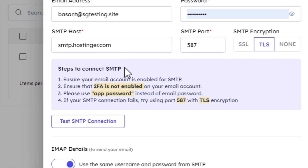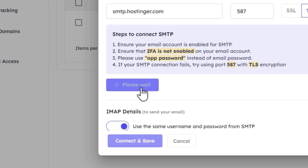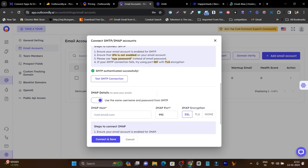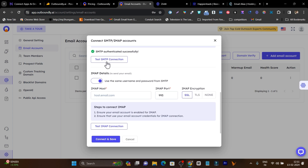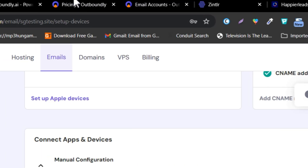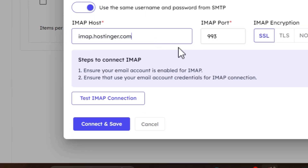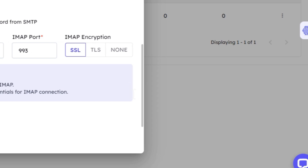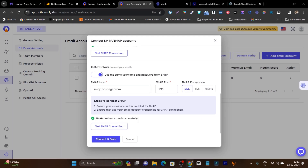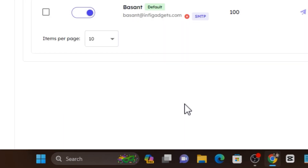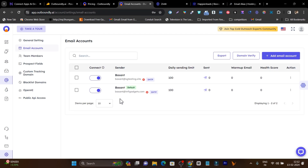Let's test whether our SMTP connection is working. I click 'Test SMTP Connection' and it is successful — all data is correct. Now I need to add the IMAP details. I copy the IMAP hostname from Hostinger and paste it in. The IMAP port is already available by default. I test it and it authenticates successfully as well. Now I click 'Connect and Save.' Within a few seconds our email account is connected and added. If you want to add team members or prospect fields, you can control that here too.